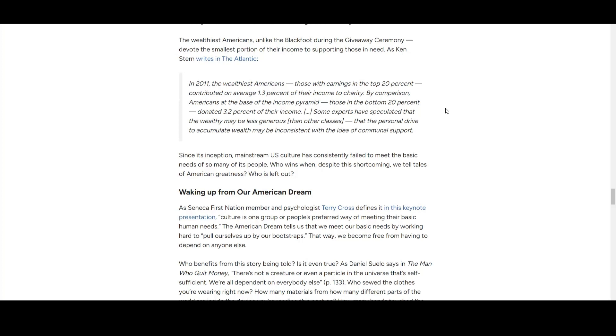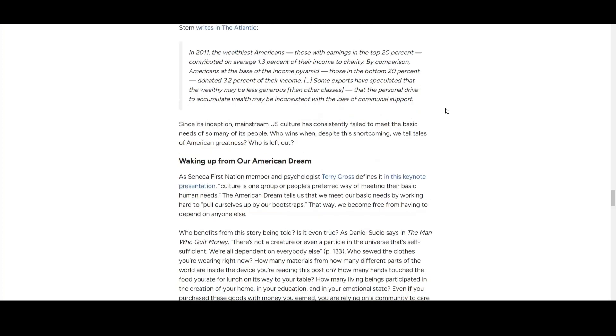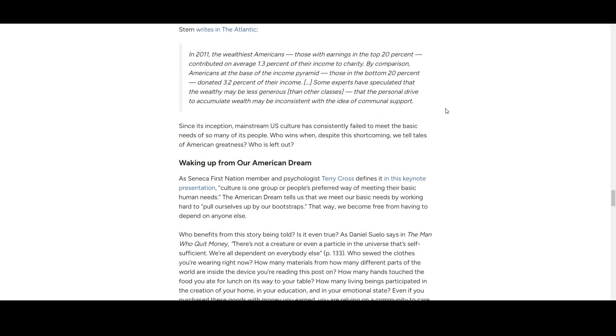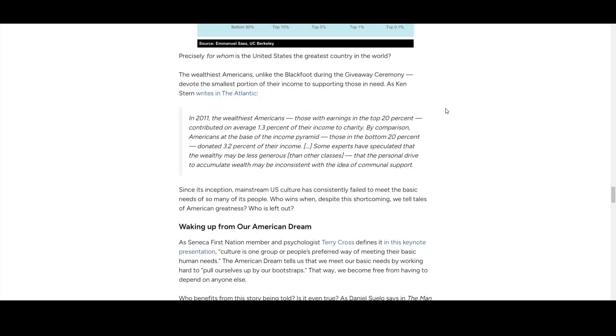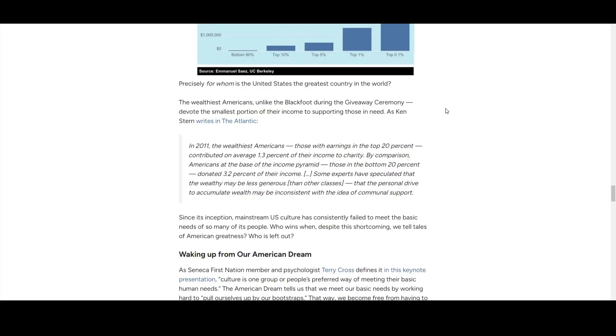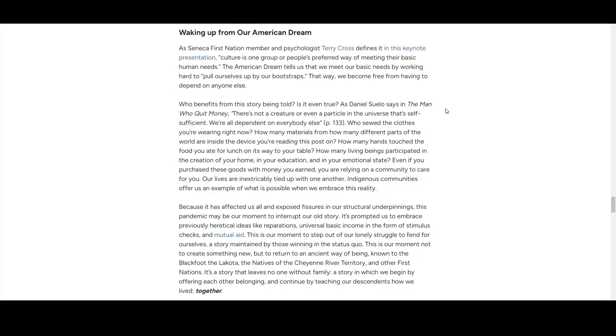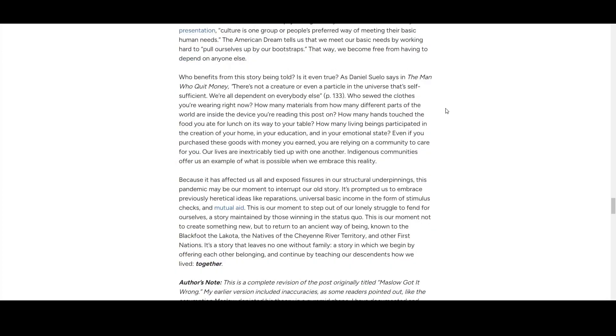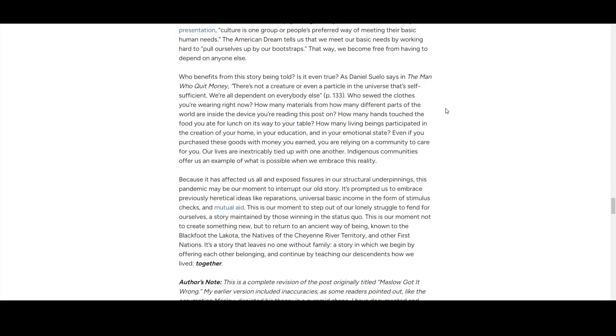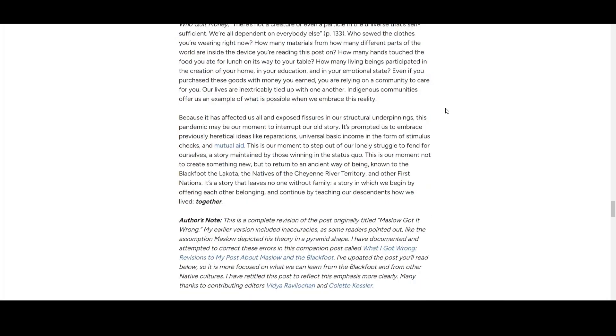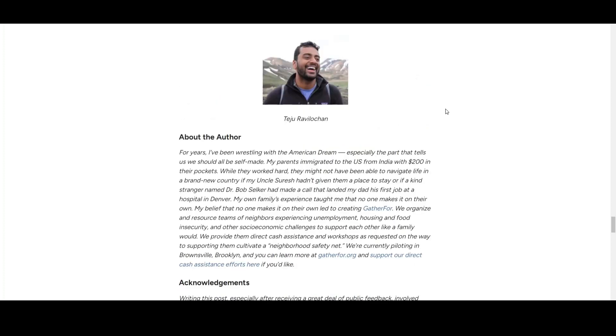Some writing at the top: wealthy are less generous than other classes—not really an empirical study, just opinion in a magazine. Working up from the American Dream. Sounds like opinion. Not too bad.